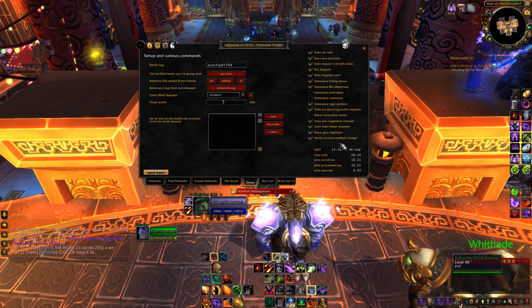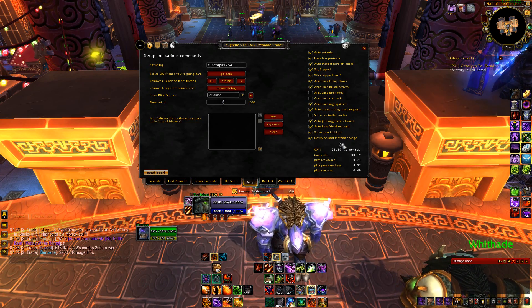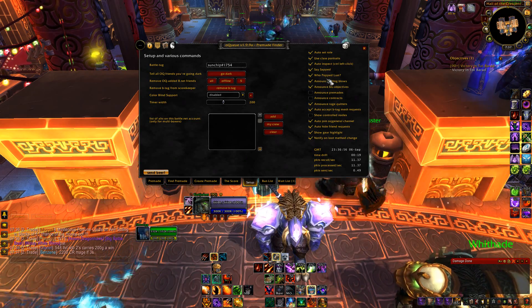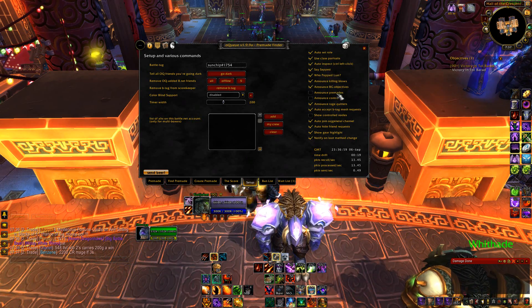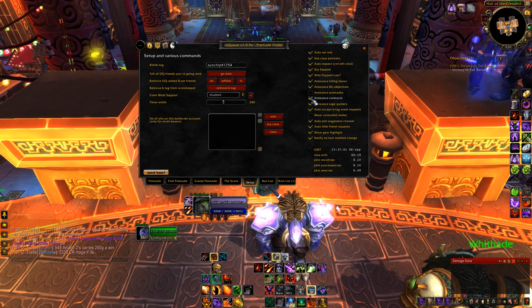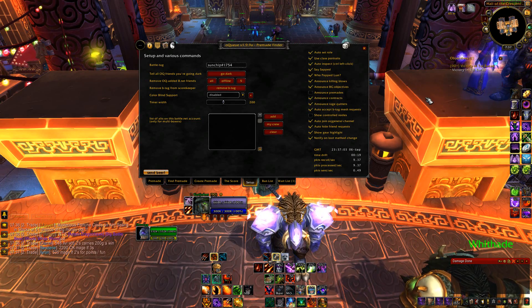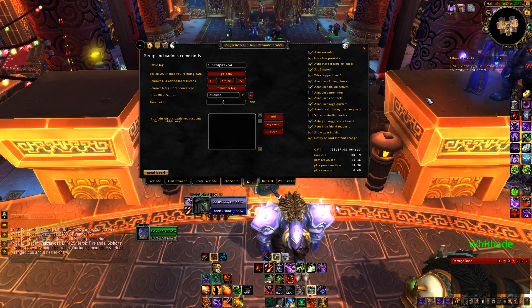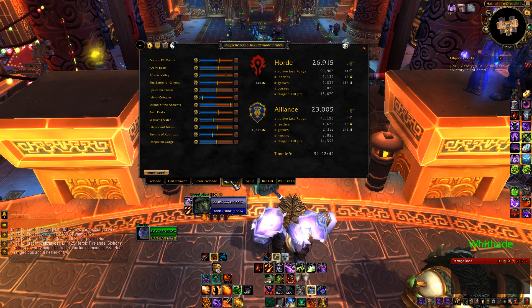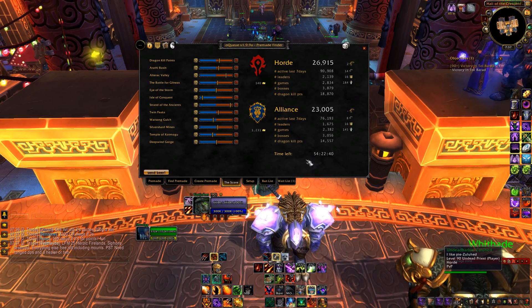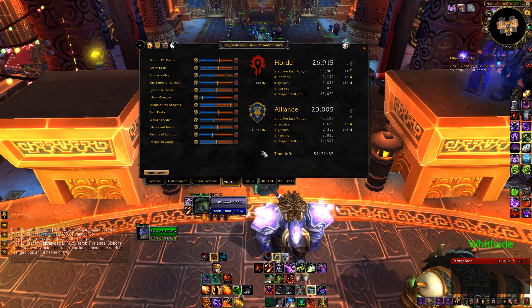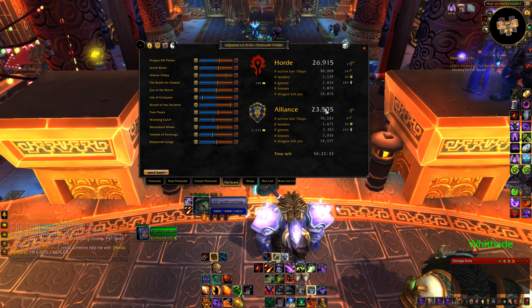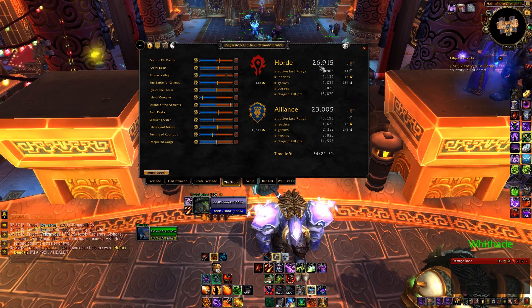Coming into the settings, everything is pretty much set up as you want it. Who popped lust, announce killing blows — this is just pretty useful stuff. Auto set roll. The only thing is announce contracts: Tiny implemented contracts to encourage people to leave the cities, and basically it just selects a random NPC for people to go kill and it counts towards the score. So looking at the scoreboard, killing bosses, winning games, leading groups — get your points on the scoreboard.